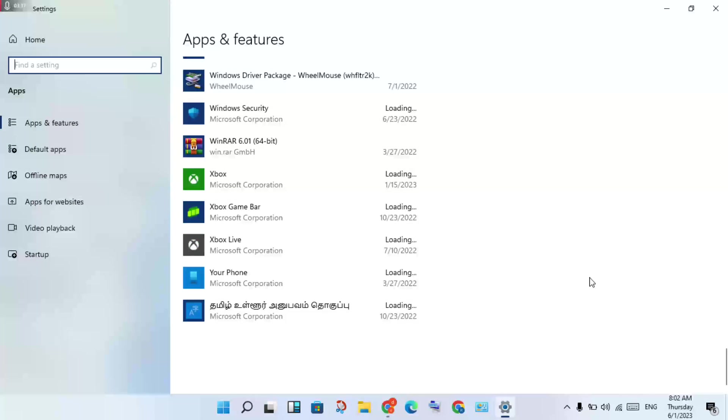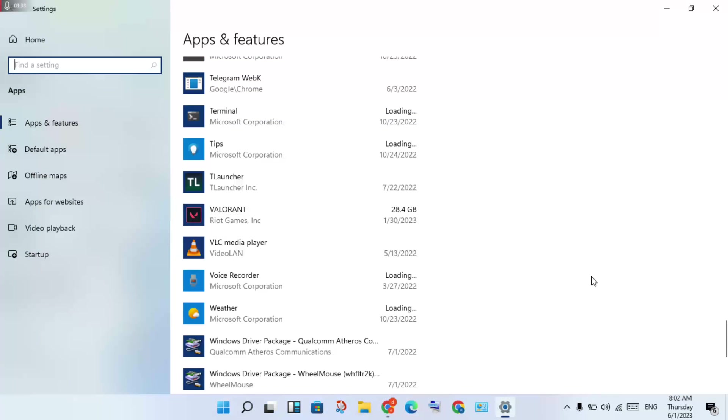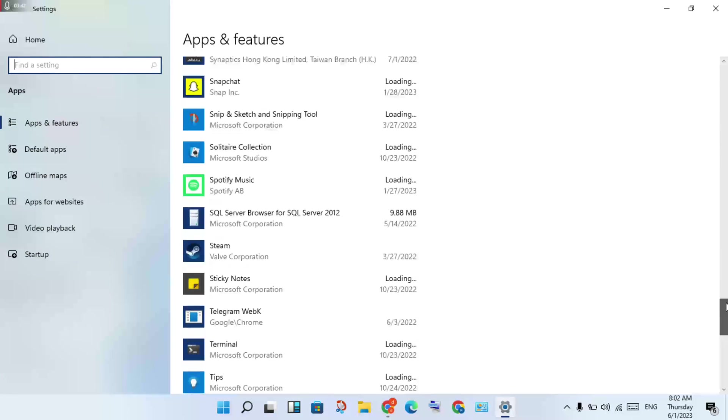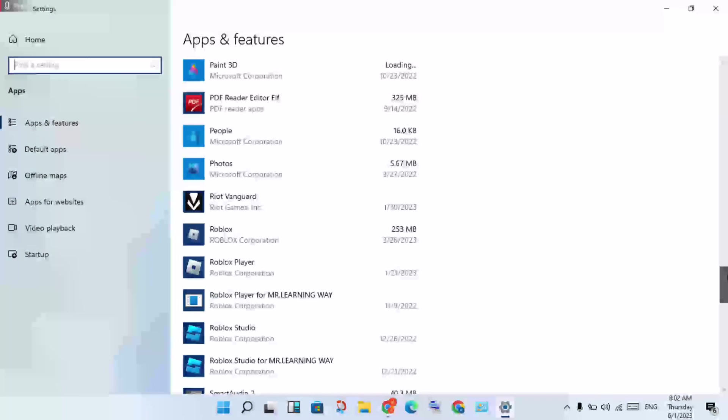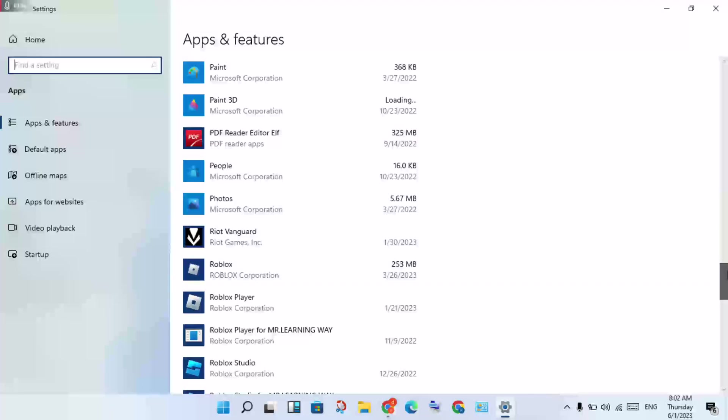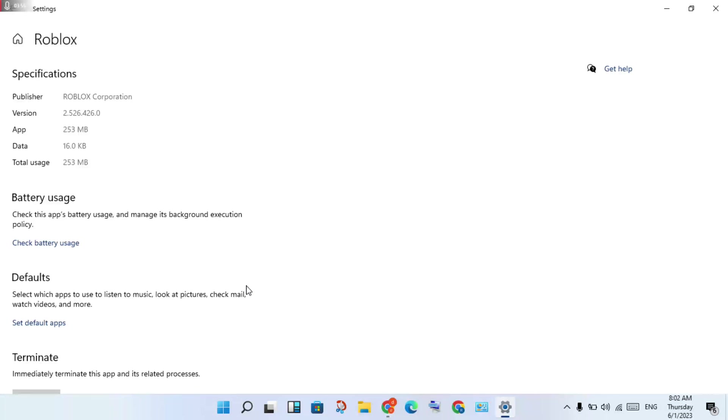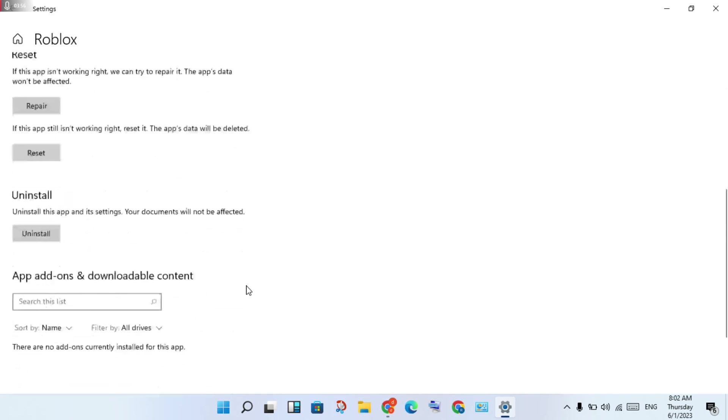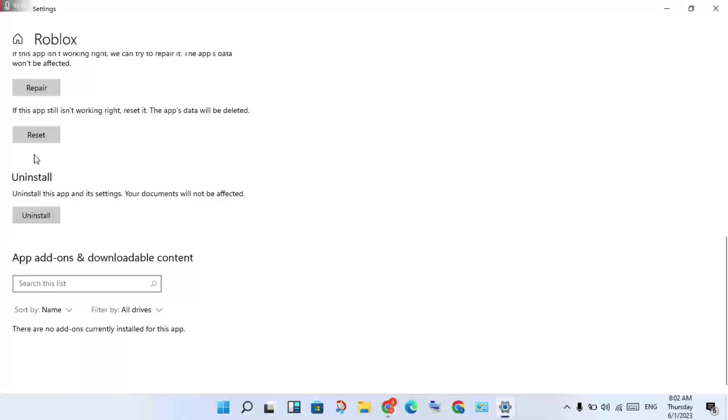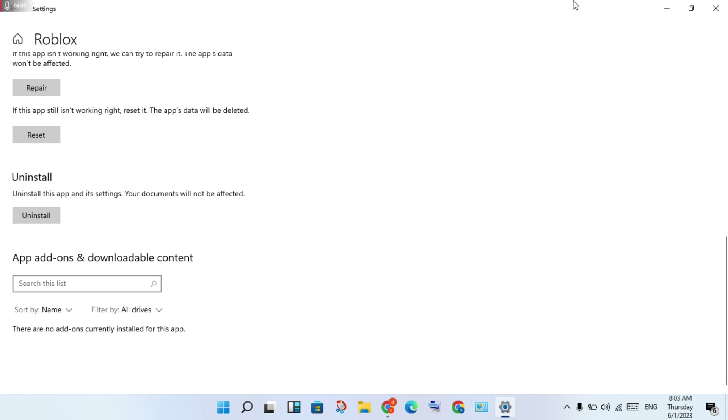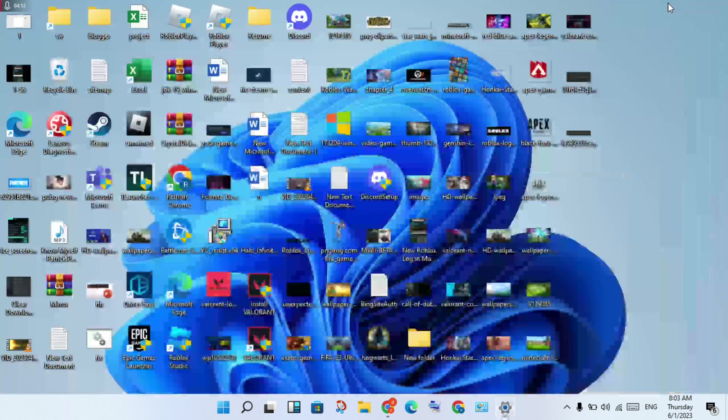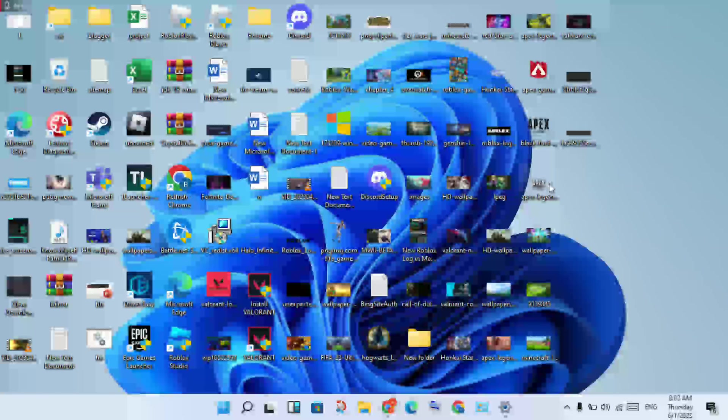You will see the Roblox application. Click to select it, then click on Advanced Options. Click on Reset or Repair. When it's finished, all data will be reset. Then go to the next step.